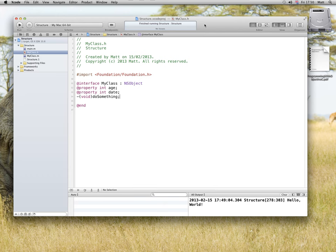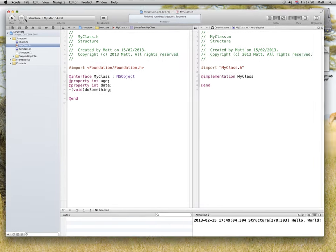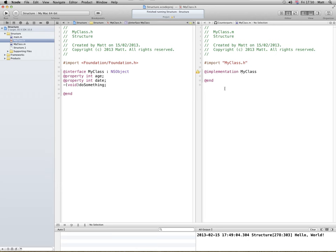Now click on the assistant editor, let's full screen this, shall we? See, if I click on the H file, the complementary M file is described here.